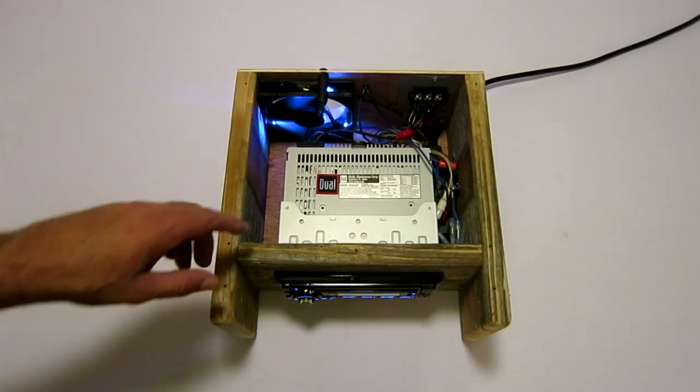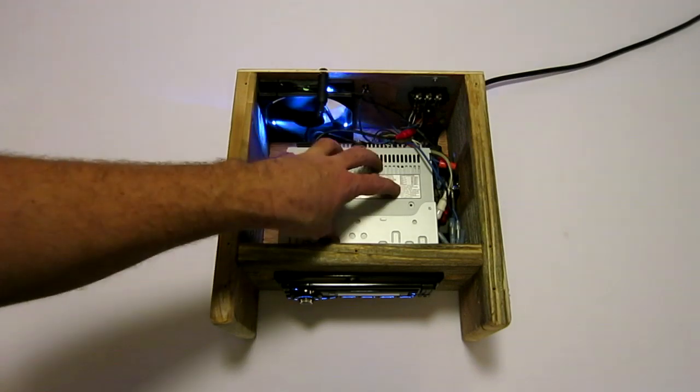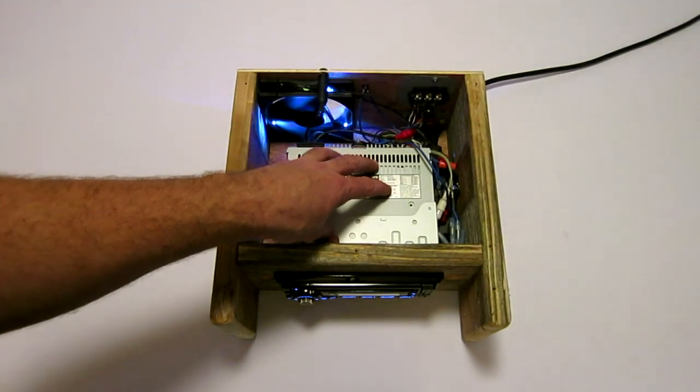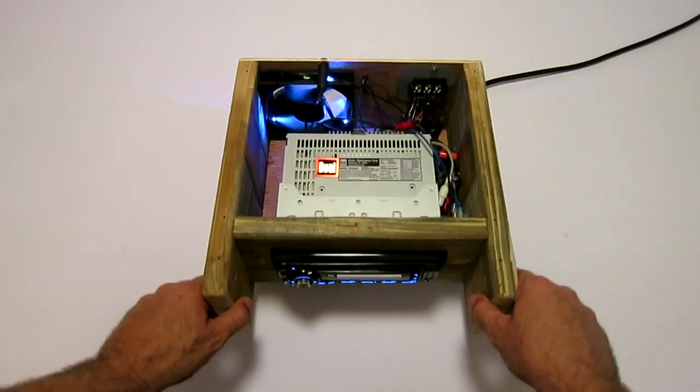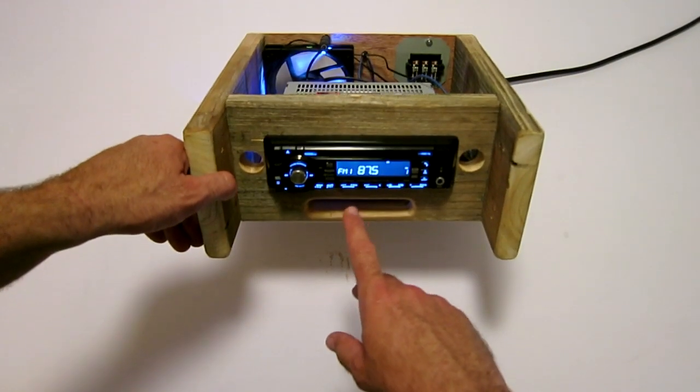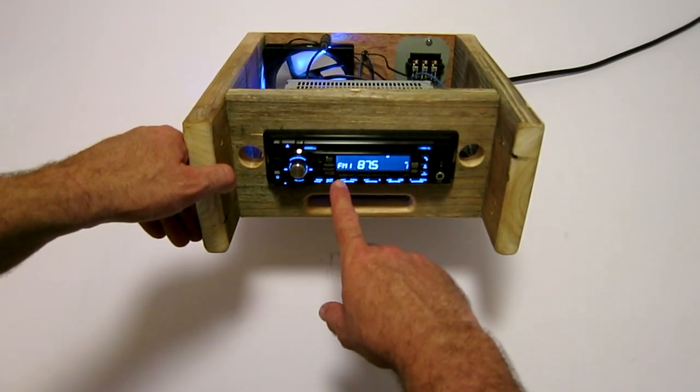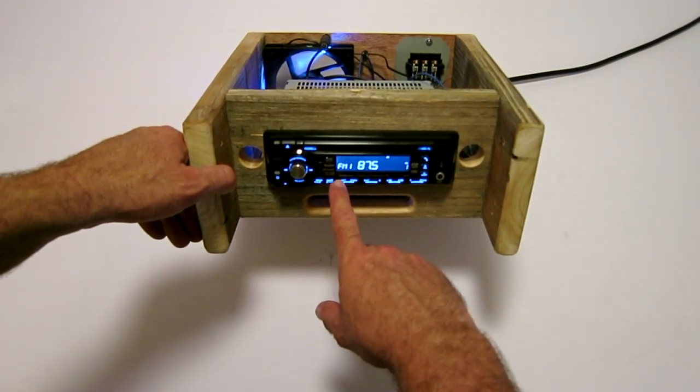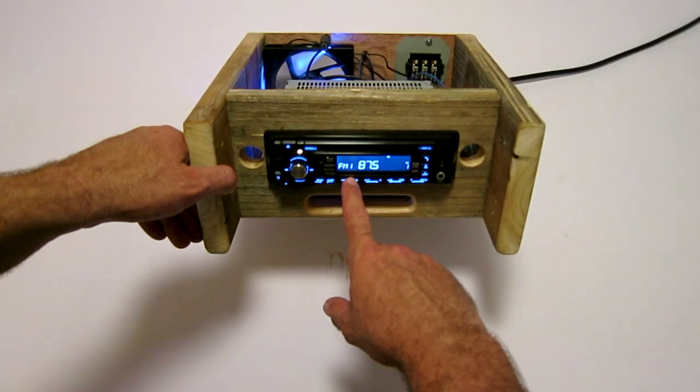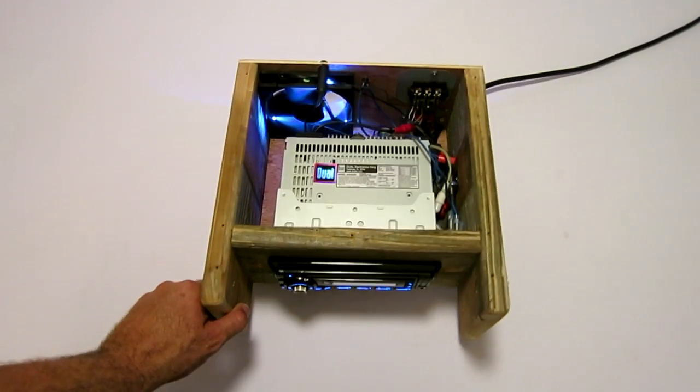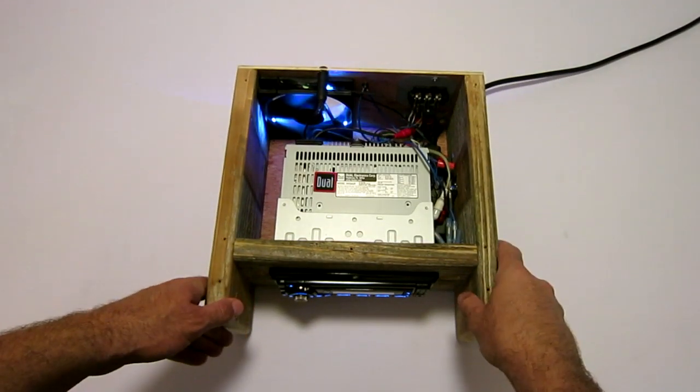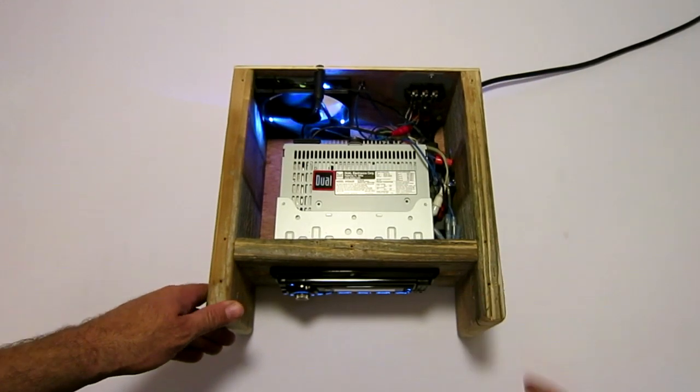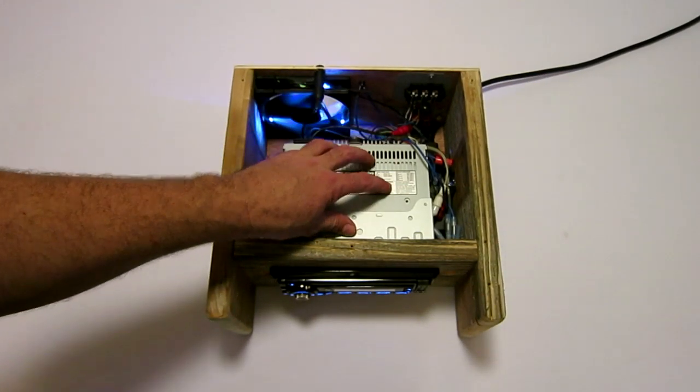The inside of the HD radio consists of the HD radio head unit, which is an inexpensive Dual XHD6425. They don't make it anymore, but they make one that's comparable to it.